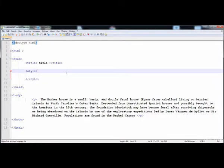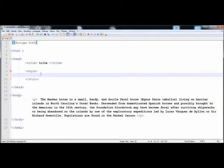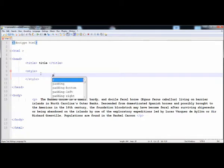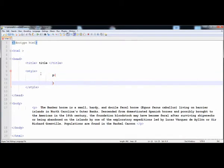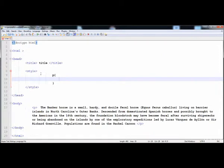In this lecture I'm going to teach you how to give different styles to text. I have already copied a paragraph here, and I have already written the style tags. Now I'm going to apply different styles on this paragraph by writing the paragraph selector.